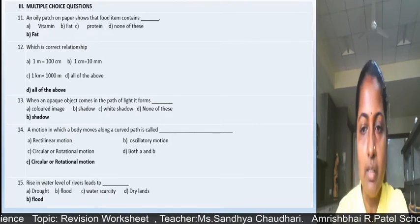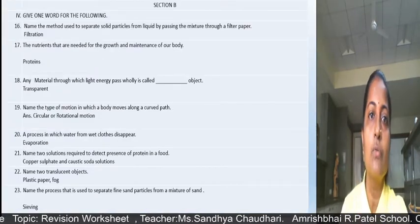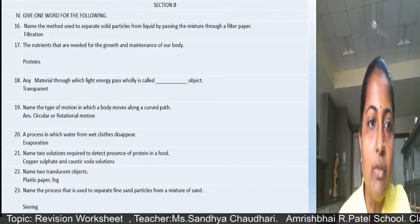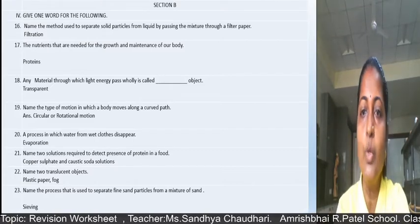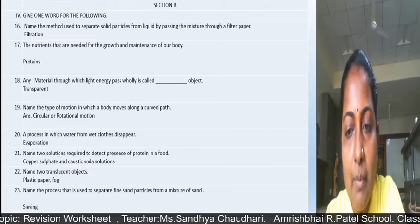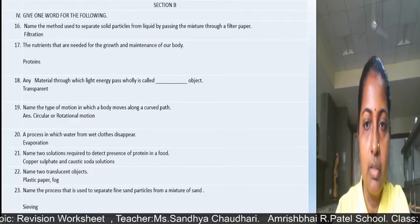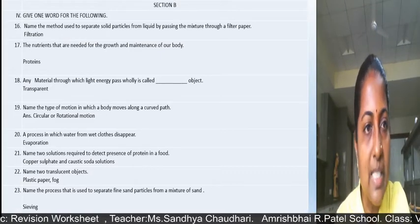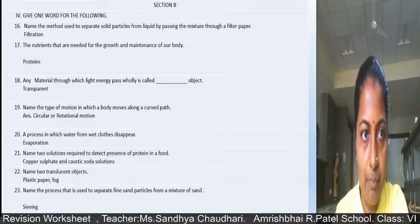In this way you have to write the answers. Now for section B, give one word for the following — write the answer in only one word. Don't waste time writing out the full questions. Write section IV in roman numerals, then question number 16: answer is filtration.